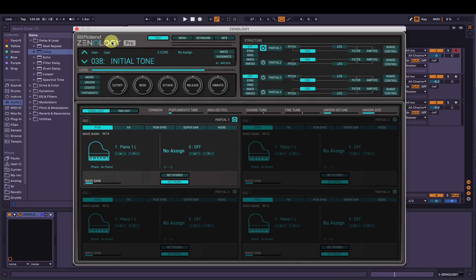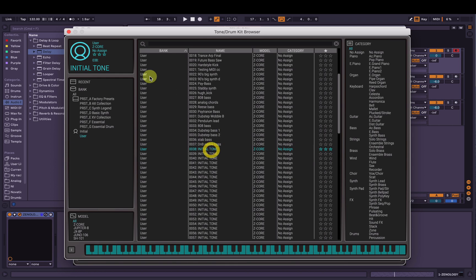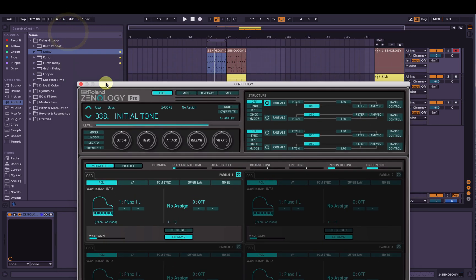The first thing we're going to do in Zenology is make sure we have initial tone selected — hit the bank wave browser there. Make sure user is selected on the left or on the right and hit initial tone here, and then once we've programmed in our MIDI clip, in this case in Ableton Live, it's going to sound like this.